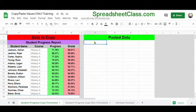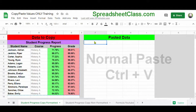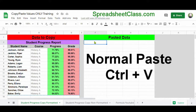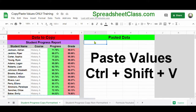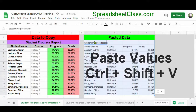You probably already know the normal shortcut for pasting, which is holding Ctrl on the keyboard and then pressing V. But if you want to paste only the values, what you'll do is hold Ctrl and Shift on the keyboard at the same time, and then press V.